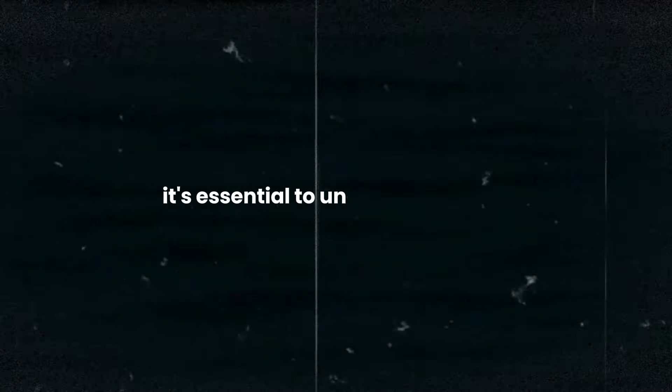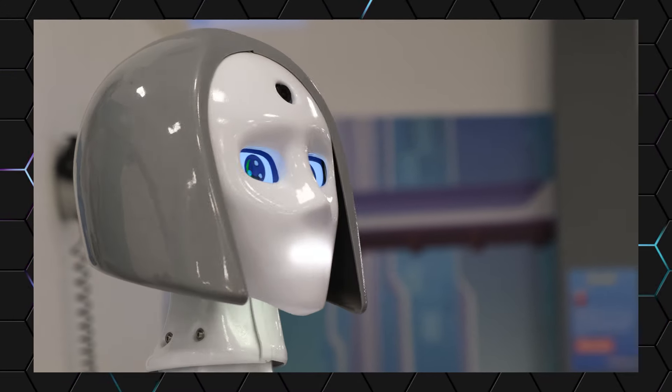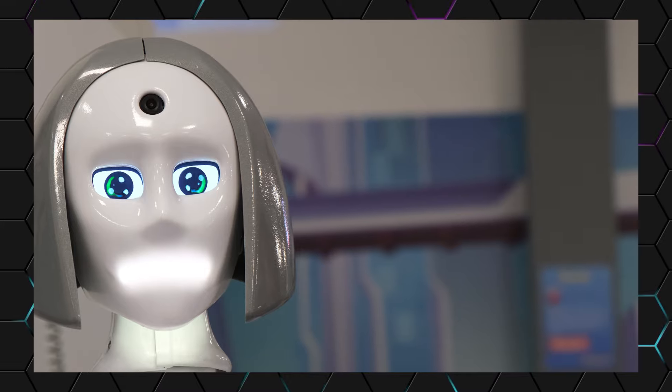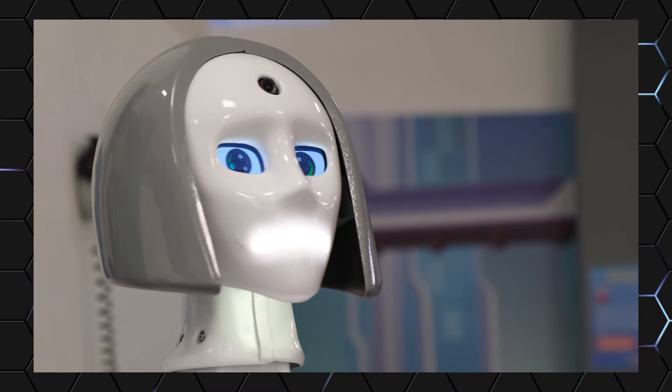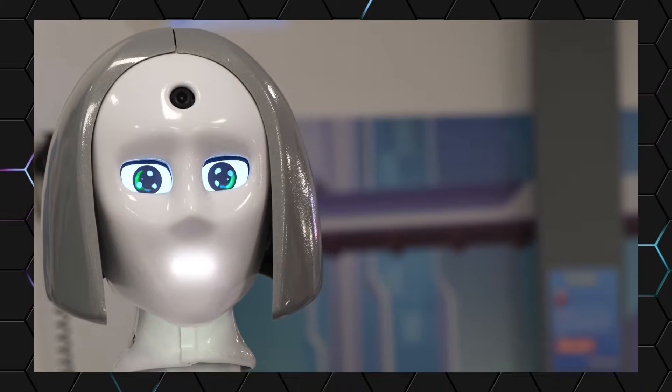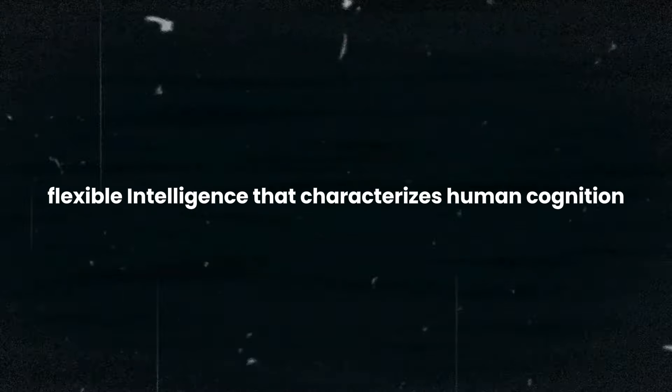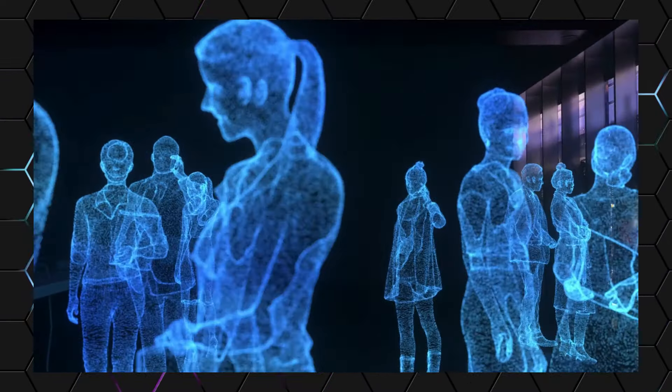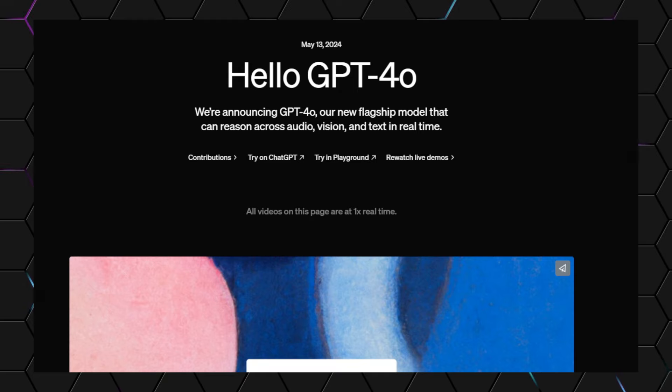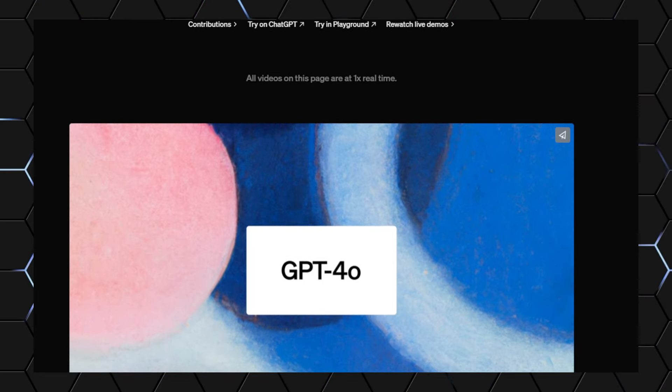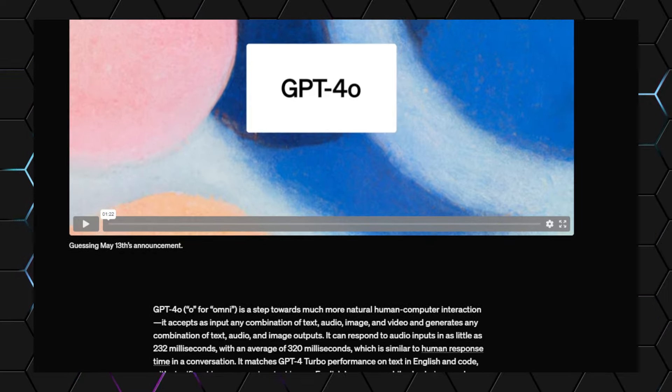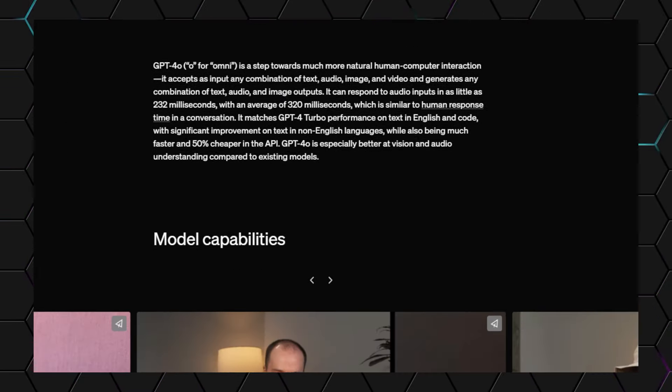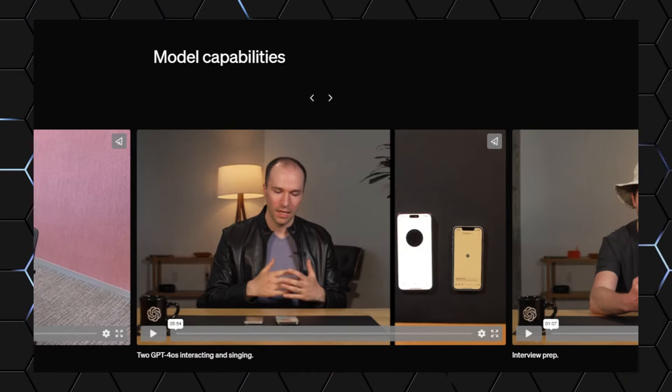While ChatGPT-4o represents a remarkable advancement in AI technology, it's essential to understand where we currently stand in the pursuit of AGI. At present, even state-of-the-art AI systems like ChatGPT-4o are considered narrow AI. They have made impressive strides in specific areas such as natural language processing, image recognition, and problem solving, but they still lack the broad, flexible intelligence that characterizes human cognition. However, the rapid advancements showcased by OpenAI suggest that we are moving closer to the realization of AGI. These advancements suggest that ChatGPT-4o is bridging the gap between narrow AI and AGI by demonstrating a higher level of cognitive function and the ability to handle diverse tasks. This model represents a significant milestone on the path towards more versatile and adaptable AI systems.